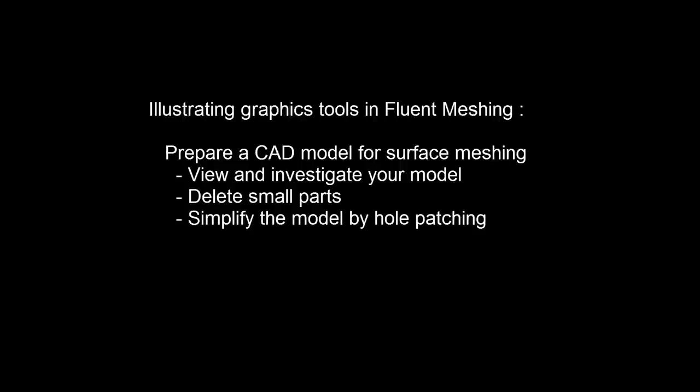We start by showing the different ways of viewing and visually examining the model. Then we will look at typical cleanup operations, like removing small parts and various techniques to patch holes.